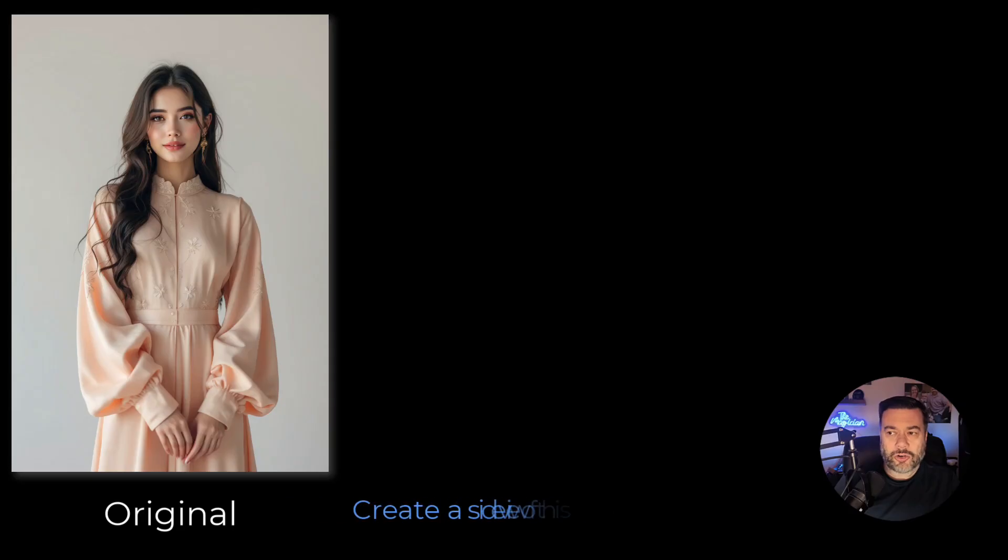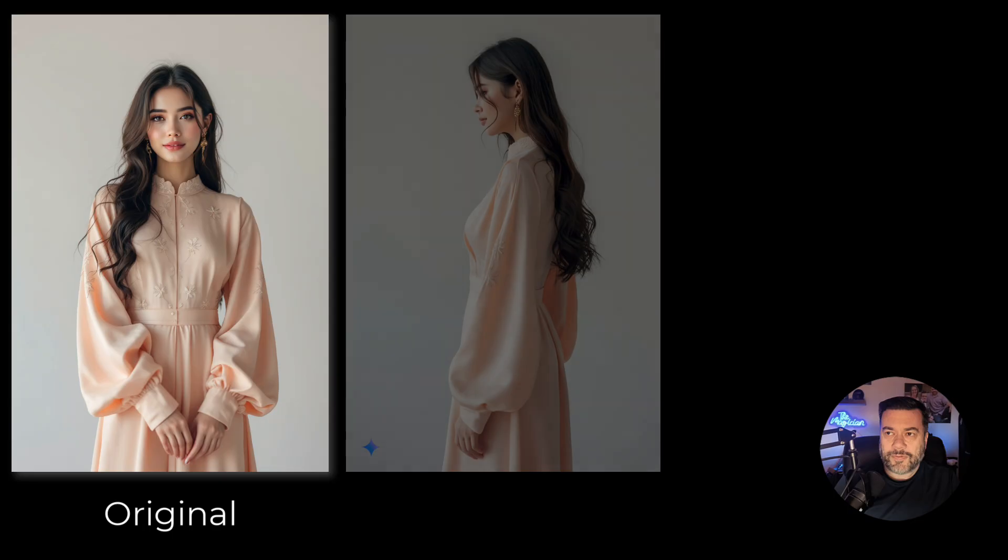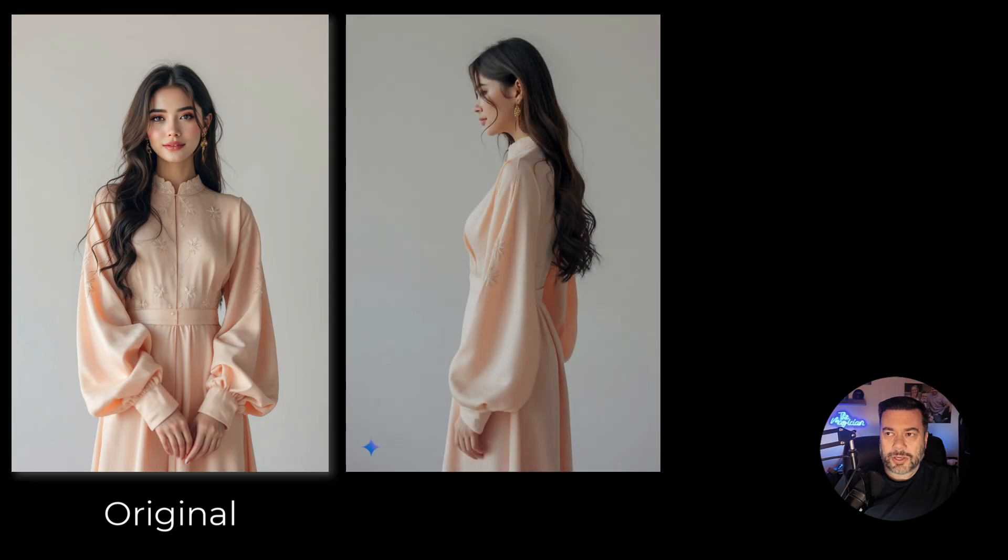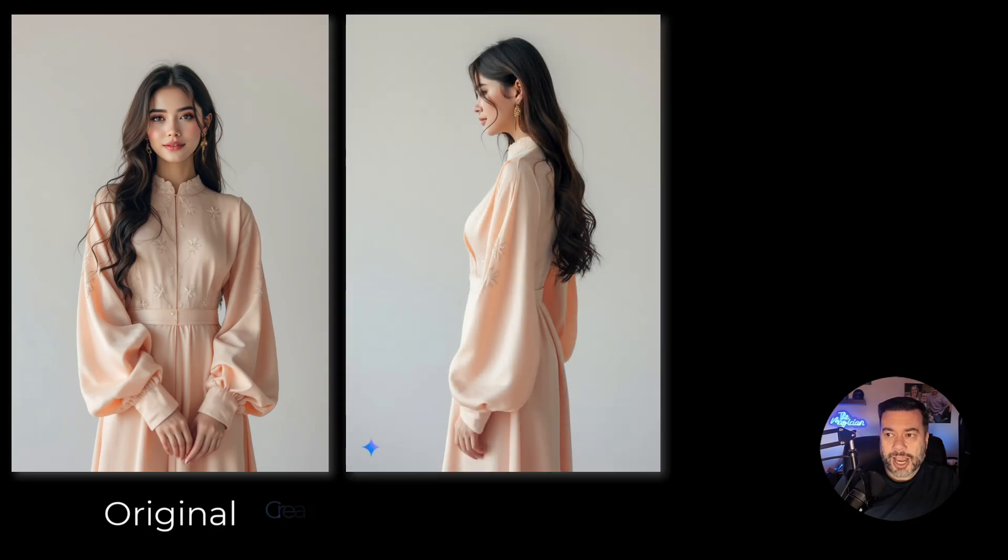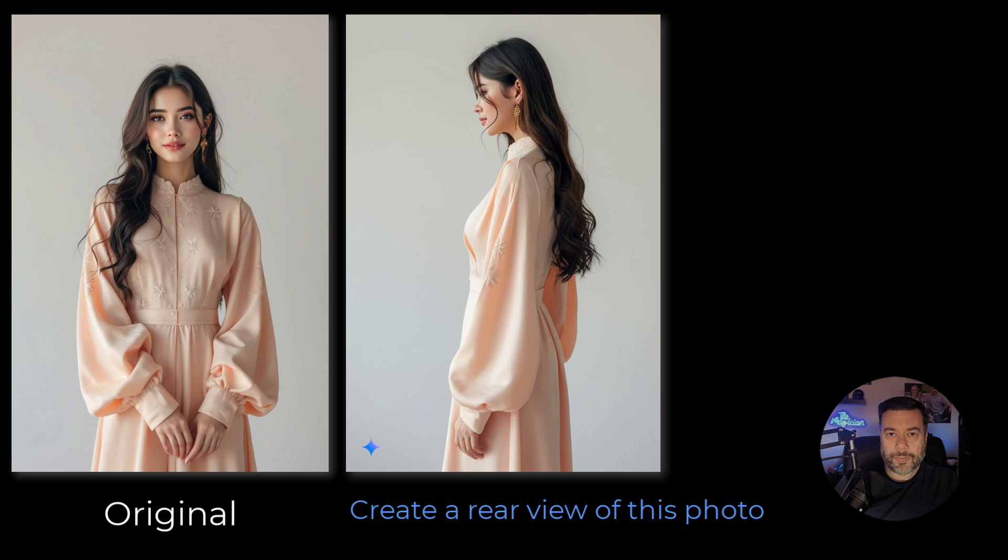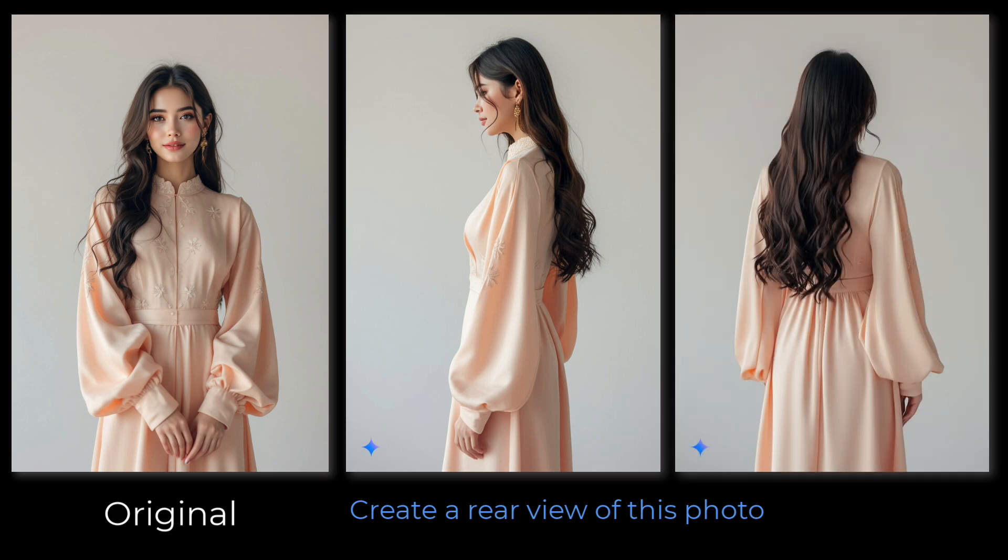As you can see I want to create a side view of this original photo that I have. Boom, I have a side view shot of that piece of clothing. Next, how about create a rear view of this photo. Boom. Rear view of photo. Piece of cake. Check it out.